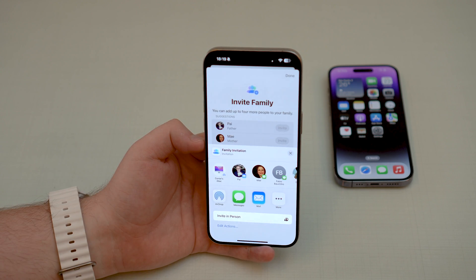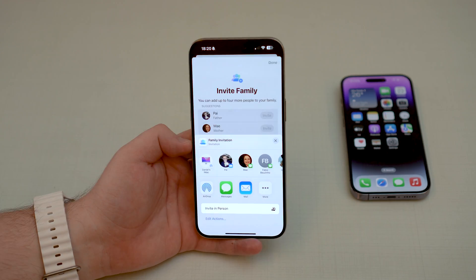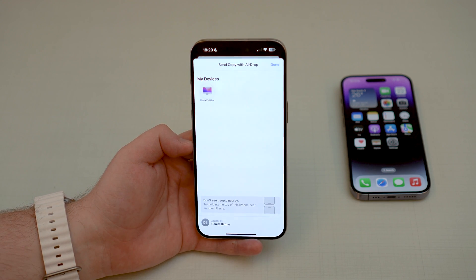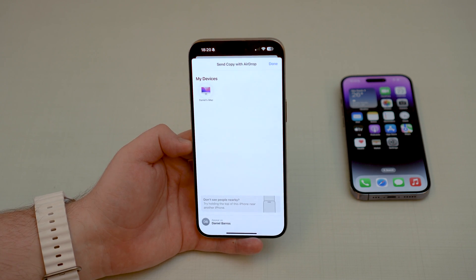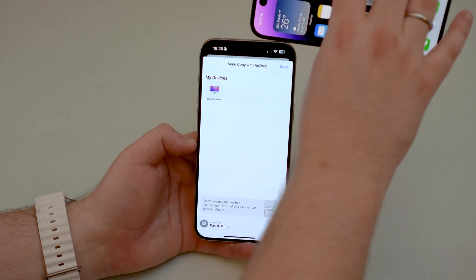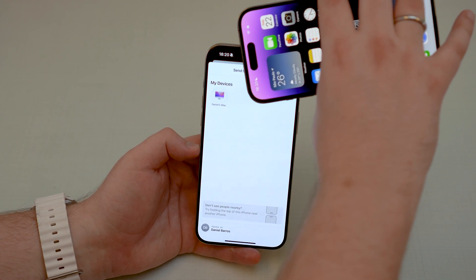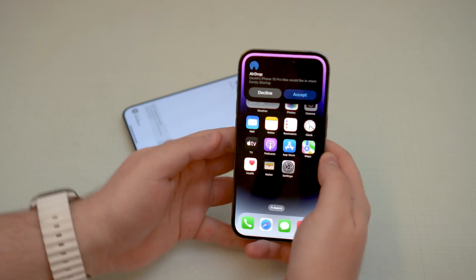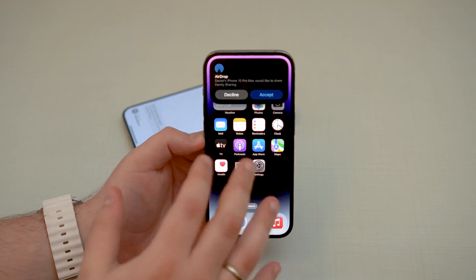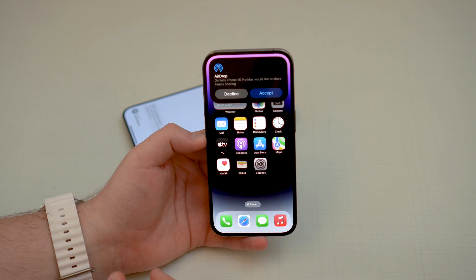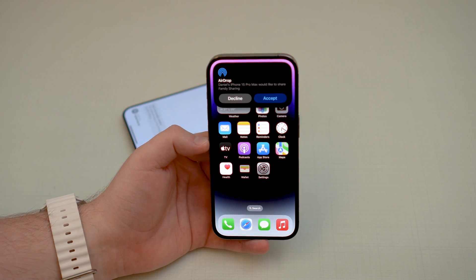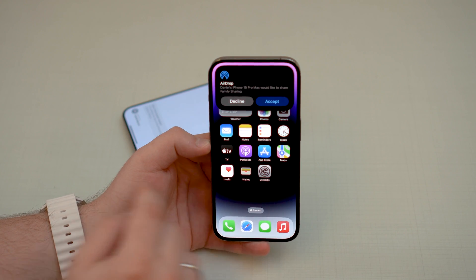We can AirDrop, we can send via iMessage, and so on. I'm going to use AirDrop since I'm right next to the other device. It's picking up my iMac, which is not what I want, but I can use the new feature — just bring the two phones close to each other. And as you can see on my other iPhone, we've got the AirDrop information: Daniel's iPhone 15 Pro Max would like to share Family Sharing.